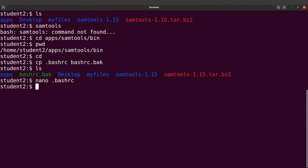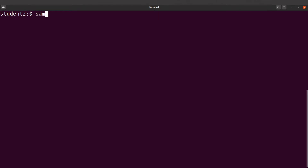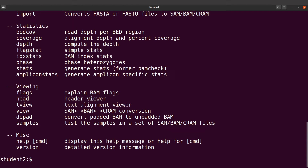Now if you issue the sumtools command at the moment there will still be no result because we need to initialize it. Open a new terminal, issue the sumtools command, and now you have it working nicely. That is what you have to do.